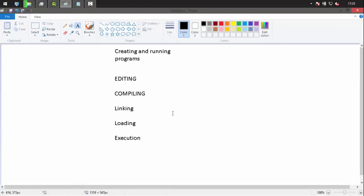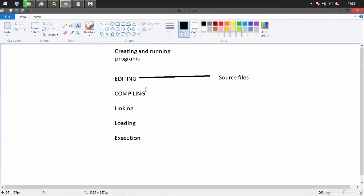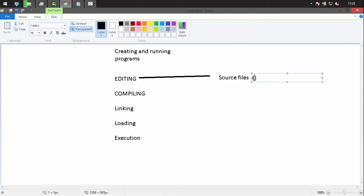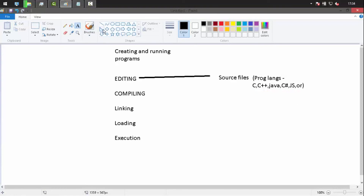In the editing step, we write our source files using different programming languages such as C, C++, Java, C#, JavaScript, and many others. The source code is stored in source files.